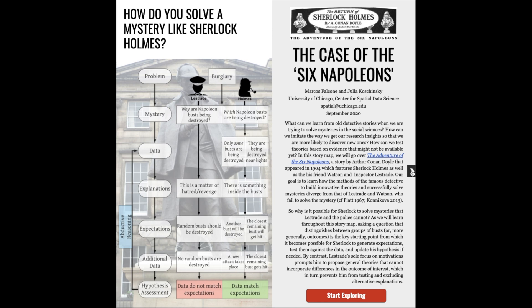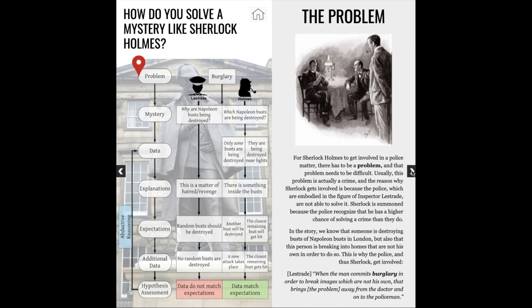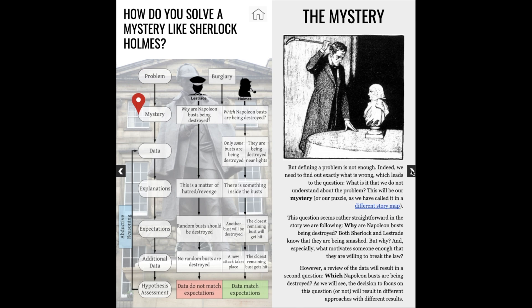In this story map, we examine the problem that both Sherlock Holmes and Inspector Lestrade face, as well as the mystery involved in it. The main question is: why is somebody breaking into homes in order to smash Napoleon busts? Lestrade has an idea — he thinks someone is obsessed with Napoleon and hates him so much that they're destroying his busts.